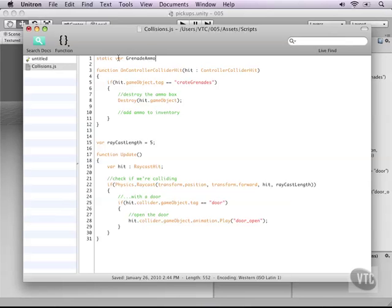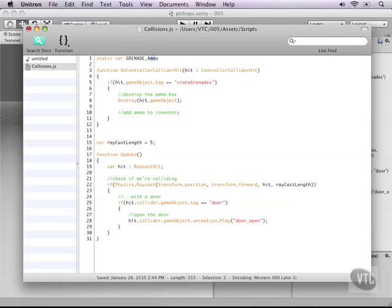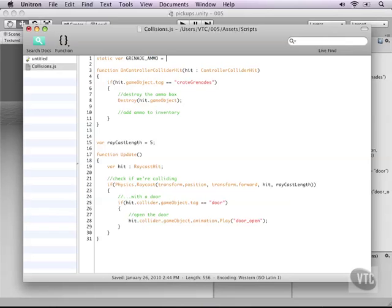Now my personal preference as soon as I'm using a static variable that is accessible from everywhere I use capitals, so grenade underscore ammo, so that in script I always know that this variable is a global flag as I like to call it. Okay so static var grenade ammo and by default it equals zero and this turns it into an integer variable.